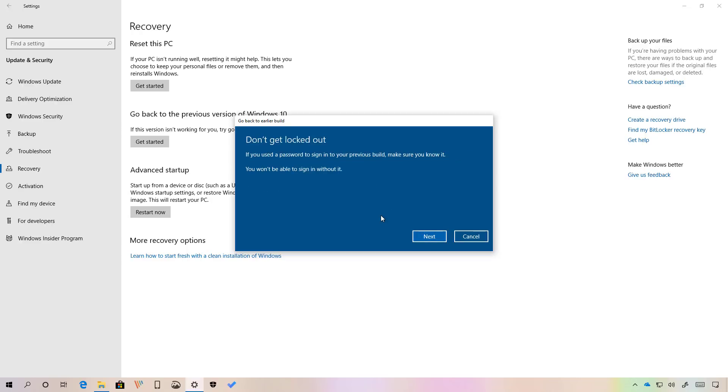If your password is different from the one you had before, make sure you know the old password, otherwise you won't be able to access your account after removing the new version of Windows 10. Click next.